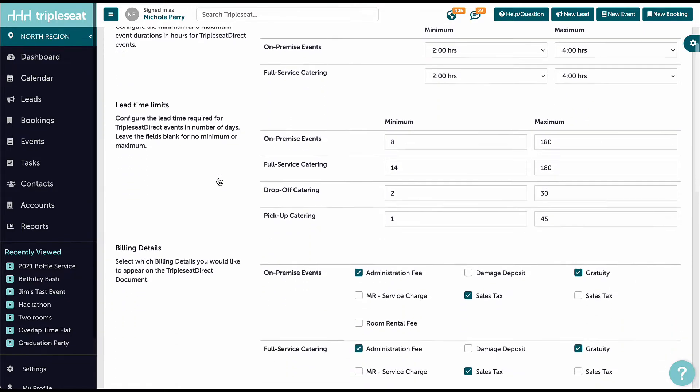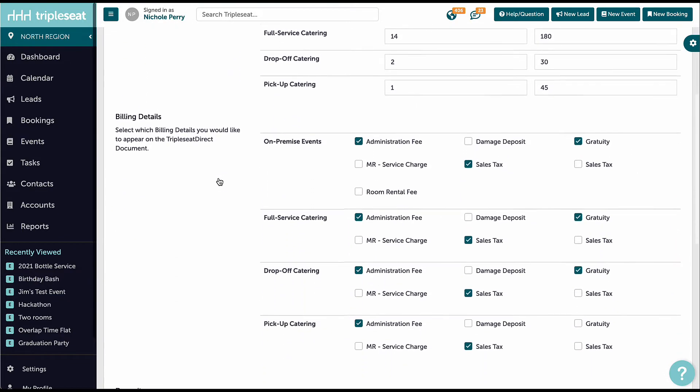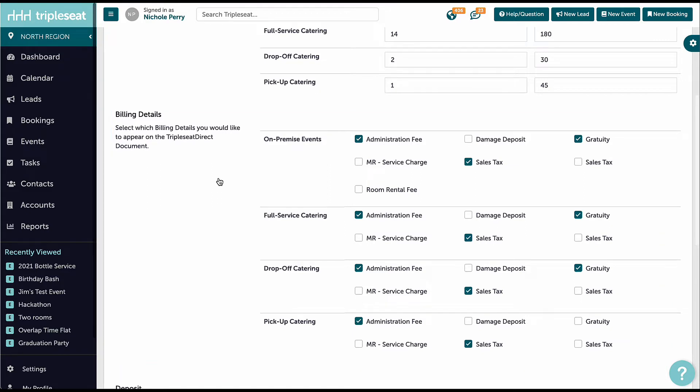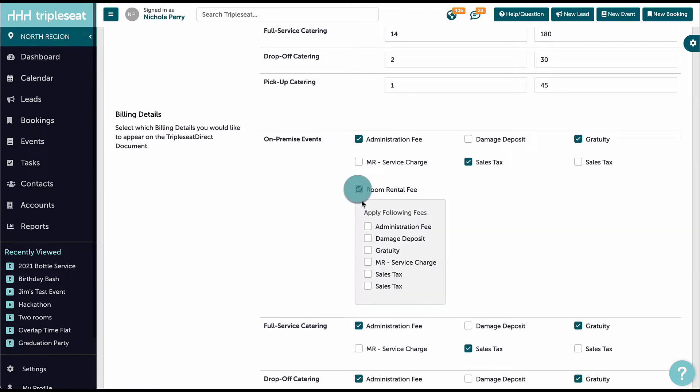Next, set what billing details should apply to Triple C Direct events. For accounts with multiple locations, check off all pertinent billing details. When an inquiry is submitted, the system will recognize the location selected and apply the correct billing details. If any of my locations charge a room rental fee for on-premise events, I will indicate that here.